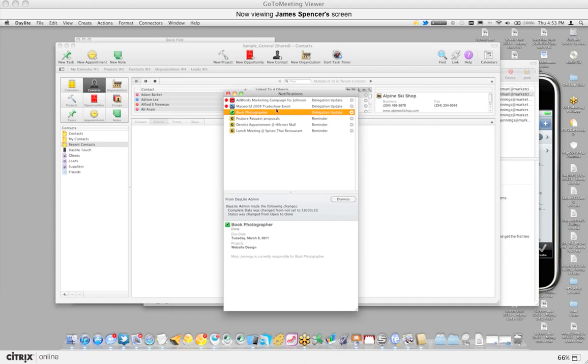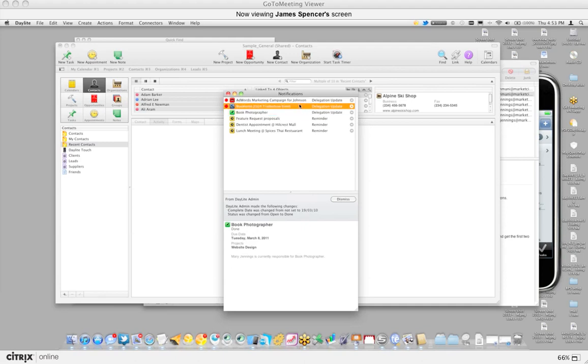Those other notifications that will pop up would be a delegation update. So in this case, this task was delegated to the Daylight admin and the Daylight admin made the following changes. So this will actually keep me updated on stuff that I delegate, and of course I'd also receive delegations through the notification window as well.